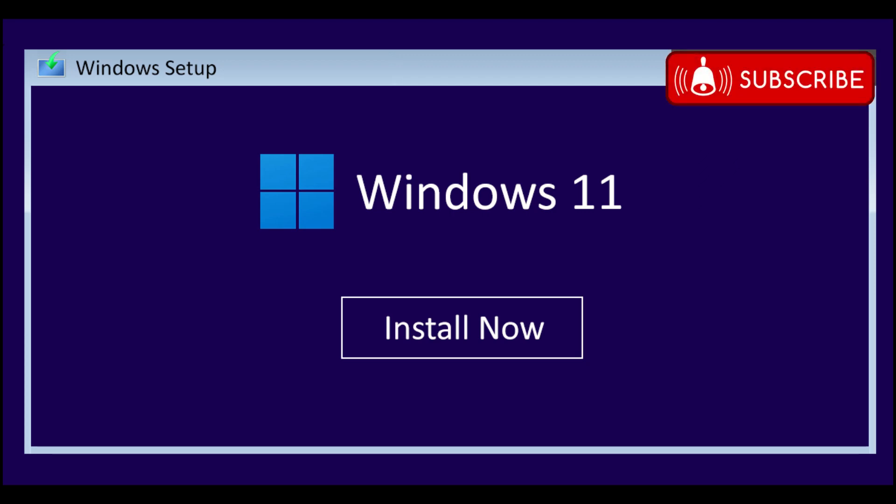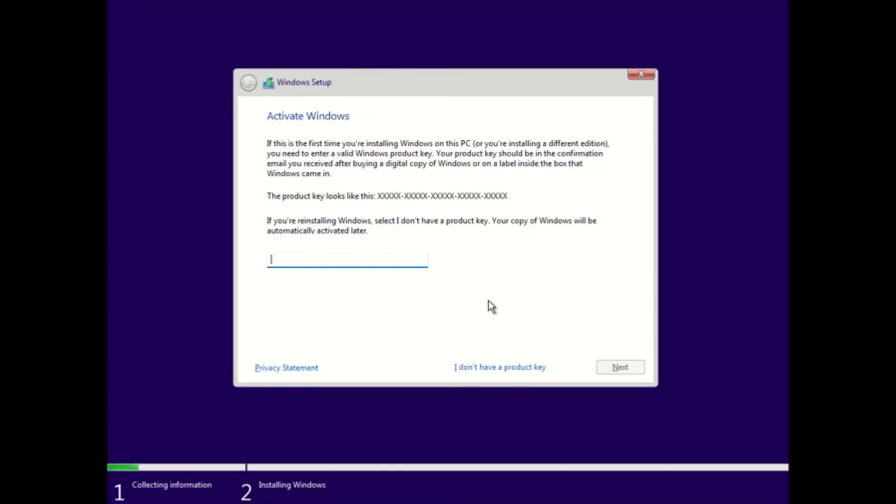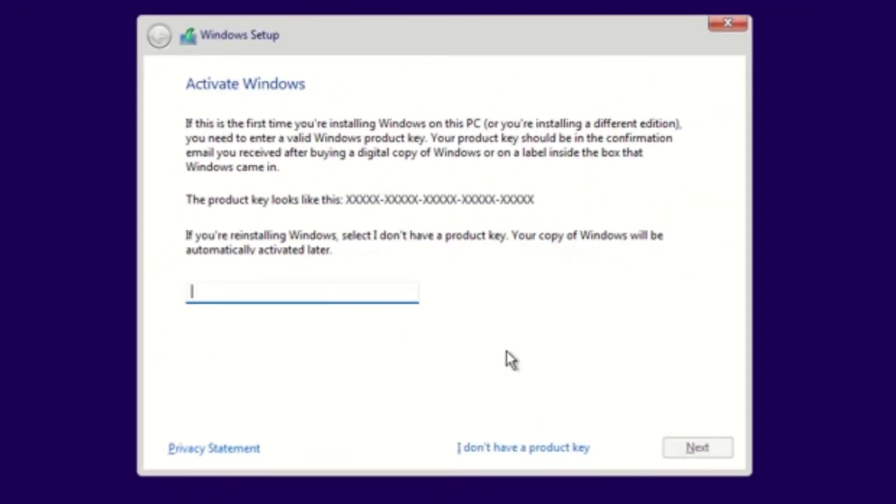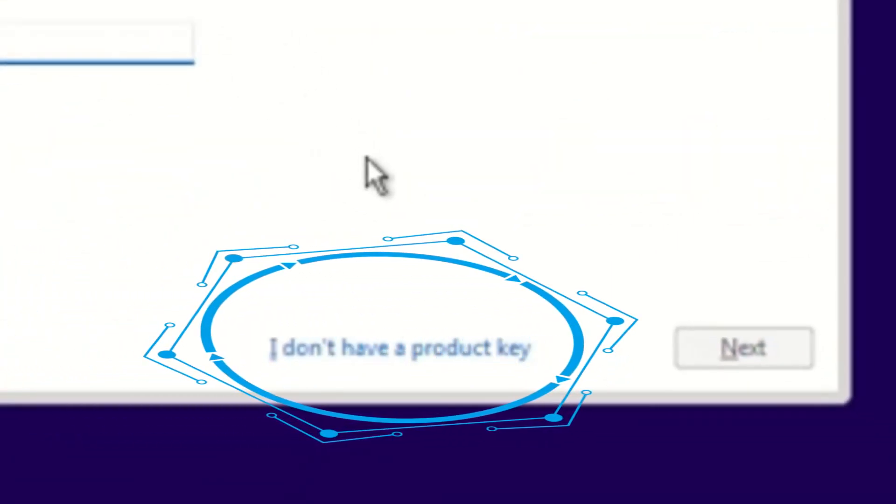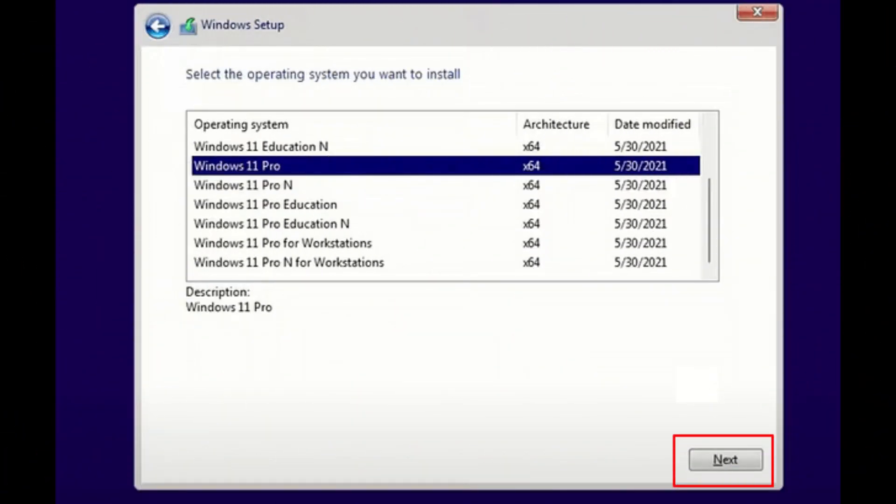Once it starts up, you'll get this screen. If you're doing a first time install, you will need to enter a product key to activate Windows. If you already had Windows installed before on this computer and you're just doing a fresh install, you can select I don't have a product key and your Windows will be activated upon installation.